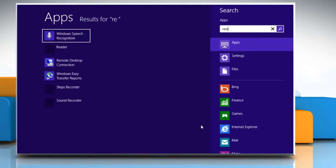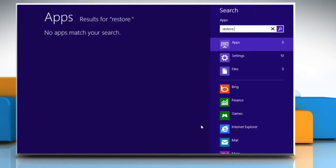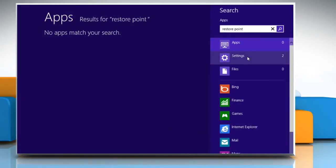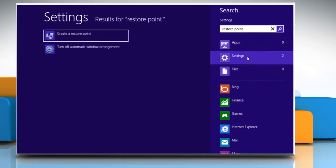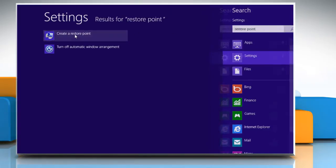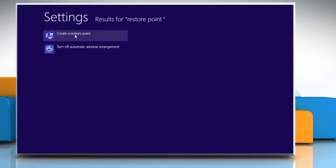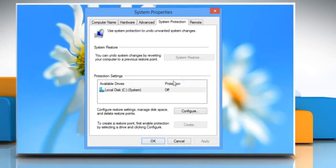Start typing Restore Point on the Start screen. Click on Settings from the search results. Click on Create a Restore Point. System Properties window will open.